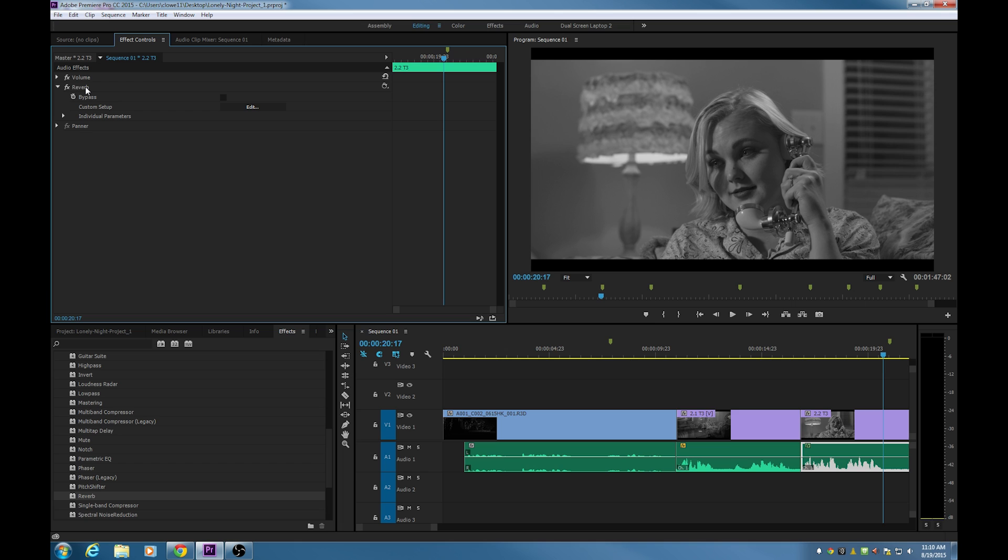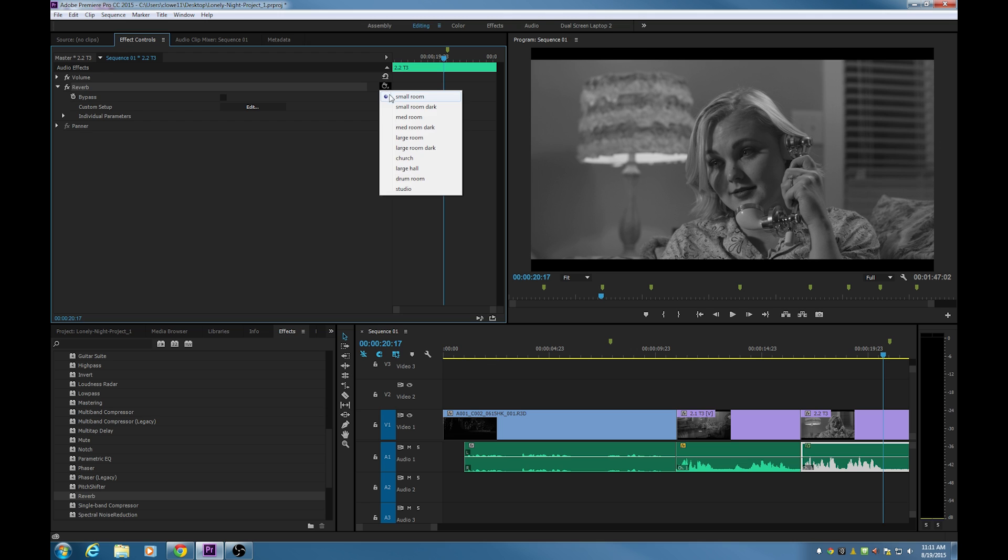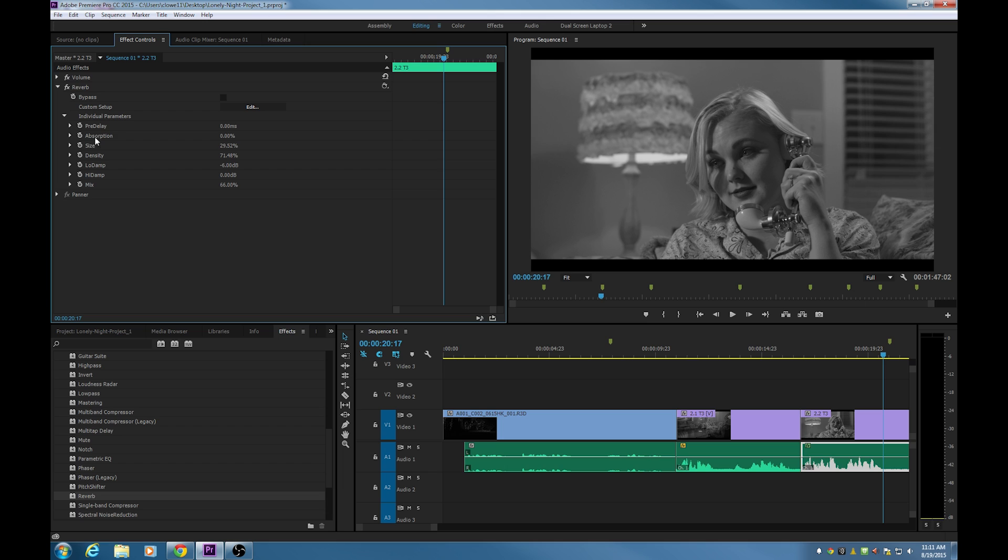If you haven't watched the video one, I recommend going and watching that before going through this. It will make a bit more sense. There's that reverb effect right there added to this effect controls here. Now a lot of the audio filters will have this little preset item right here next to it. If you click on that, you can do a quick preset or you can customize it yourself and you have access to the individual parameters here.